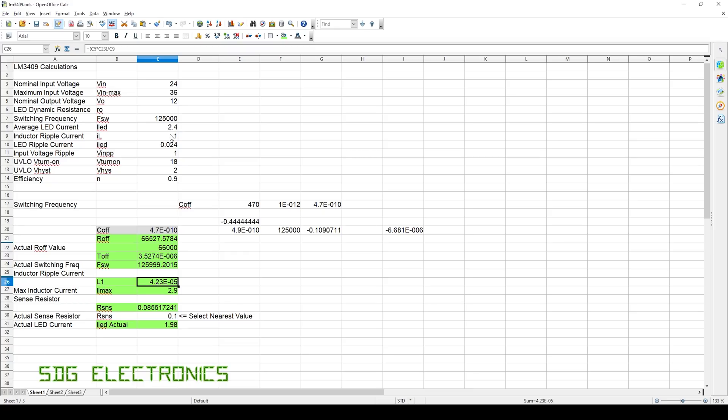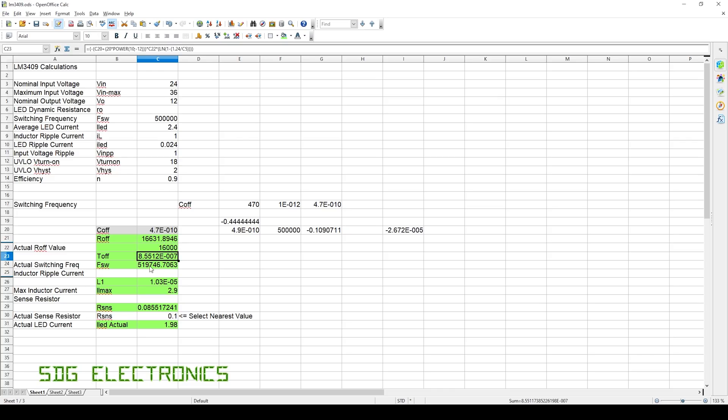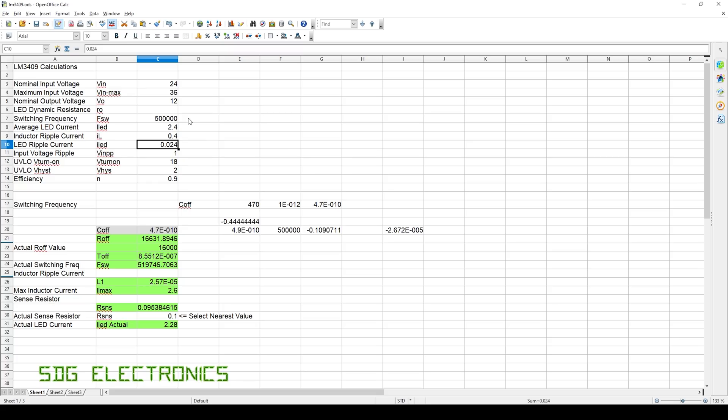We could also increase the switching frequency. If we change it to 500 kilohertz and then adjust our resistor value on the board to 16k, that will change our switching frequency to 520 kilohertz. But you can see now our inductor size has gone down to 10 microhenrys. If we took that back to 0.4 amps on our inductor ripple current, we're getting about 25 microhenrys, which is a little bit more reasonable. We could stick a 22 microhenry inductor there and everything should behave. There's quite a bit of tweaking we could do to try and make that tone less audible. What I'm going to try now is just changing the switching frequency because that's nice and easy to change and see what that does.